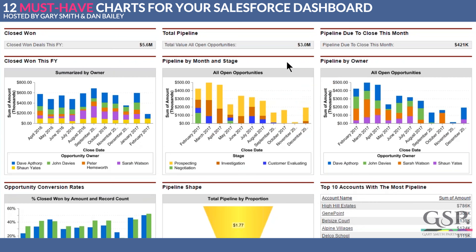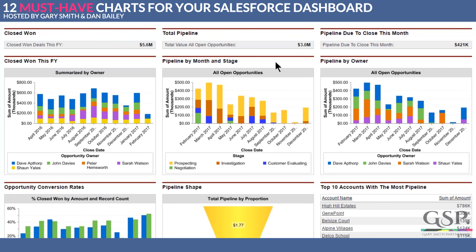This one in the middle here is showing the pipeline by month and by opportunity stage. Above that it's showing the total value of all open opportunities, and that's how it's split over the forthcoming months. In fact, if I could only have one dashboard chart to manage a sales team, then this would probably be it. We're in February at the moment.